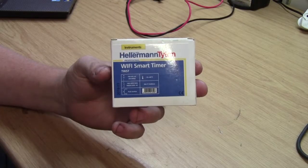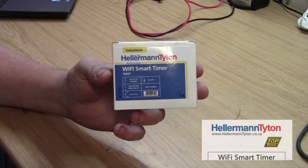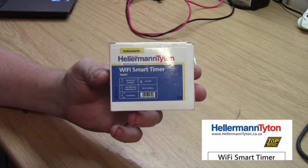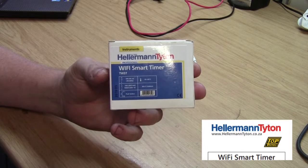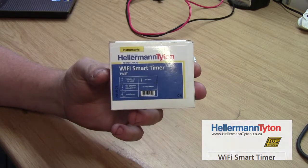Hi and welcome to another Shouting Electronics. Today we're looking at this Helimon Titan Wi-Fi Smart Timer.